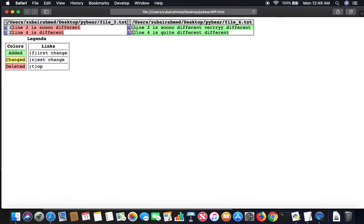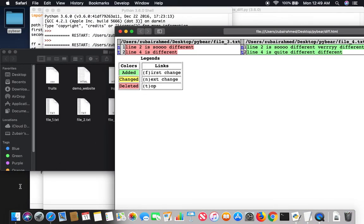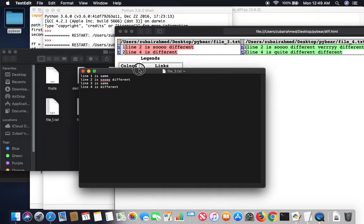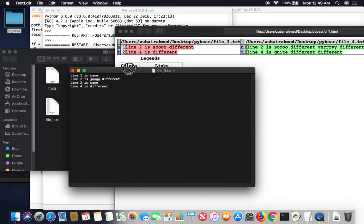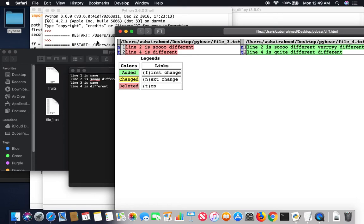There you go. You see? Now only the differences are being shown. If you remember in the files there were four lines, but four lines are not being shown. Only the lines which are different are being shown, and you can also see one and two. The ordering is correct, which is great.